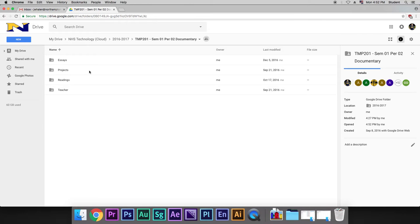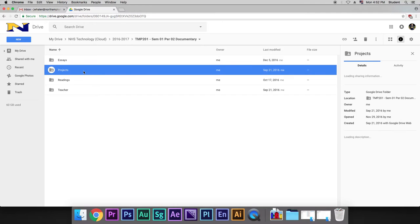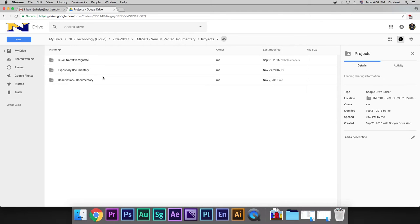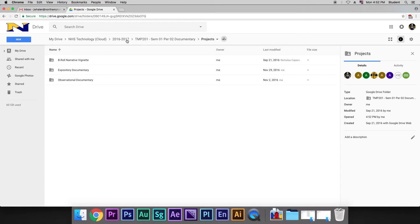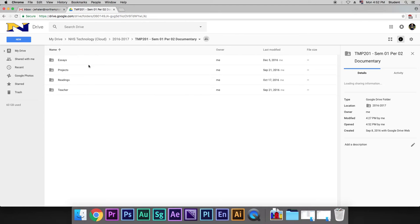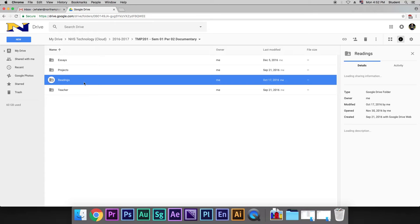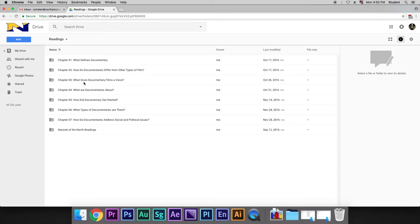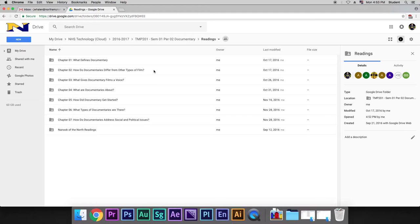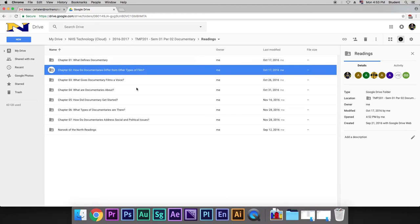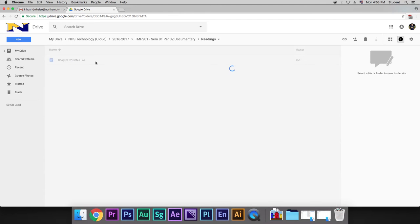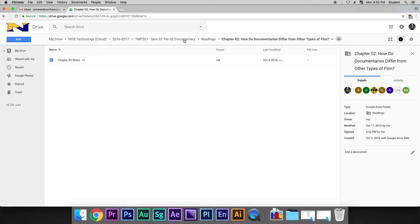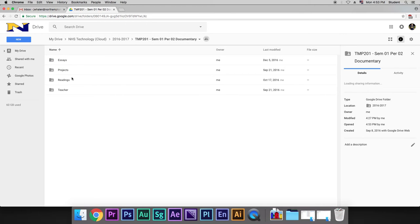But if I go into Projects, I'm going to see that here are some things that we're working on together. I'm going to go back one and actually go to Readings. And so I might have something on Chapters and I'm going to click on one of these. It's going to have the chapter notes.